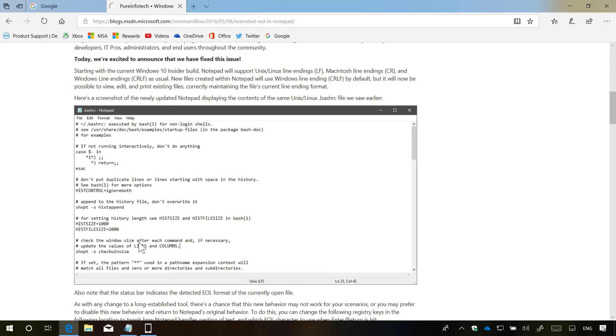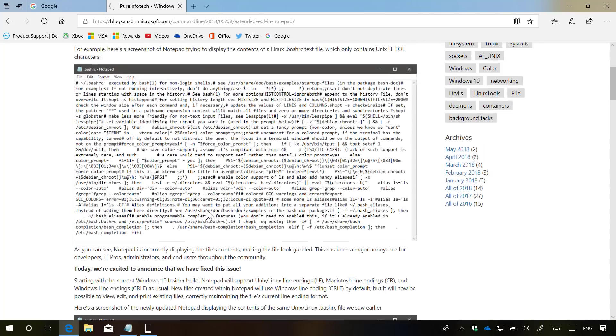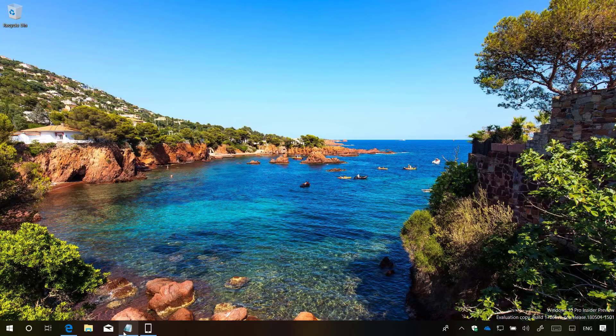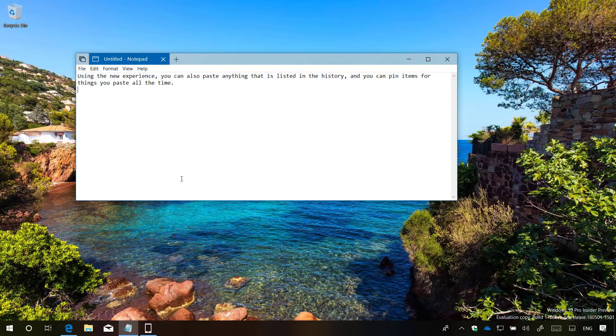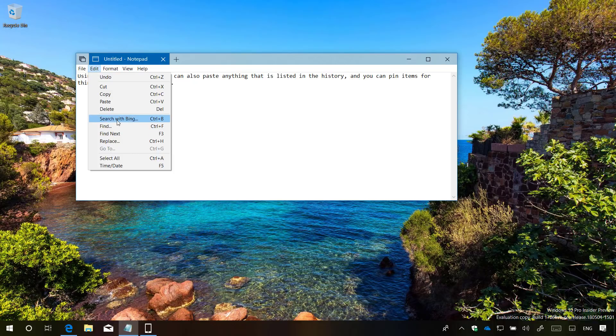After many years, Notepad is getting an update, but nothing drastic. Only support for Unix, Linux line endings and Macintosh line endings. So text files created on Unix, Linux and macOS will look like this instead of this. Also, if you need to research a word on Notepad, you can now select the text, go to edit and click the new search with Bing button.